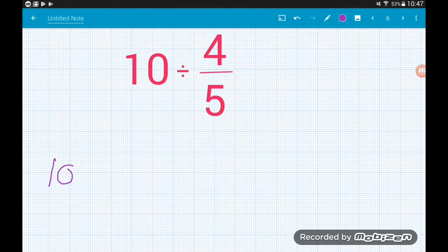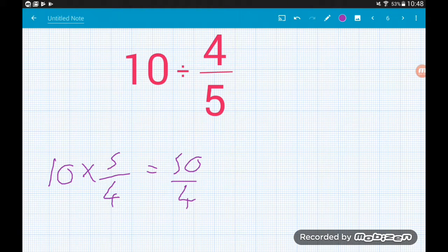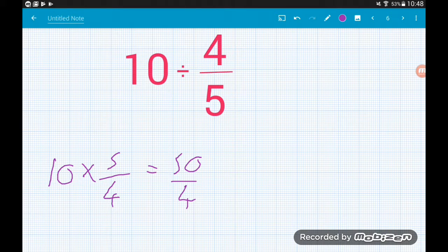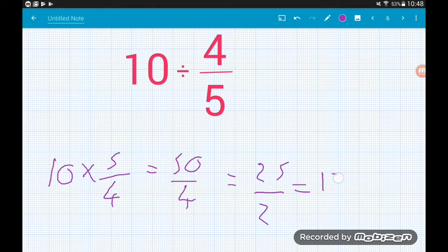Ten divided by four-fifths becomes 10 × 5/4. Ten times five is 50, so we get 50 quarters. That can also be written as a mixed number, but first we can simplify — there's a common factor of 2 on top and bottom, giving us 25/2 as the improper fraction. As a mixed number, that's 12 and a half.